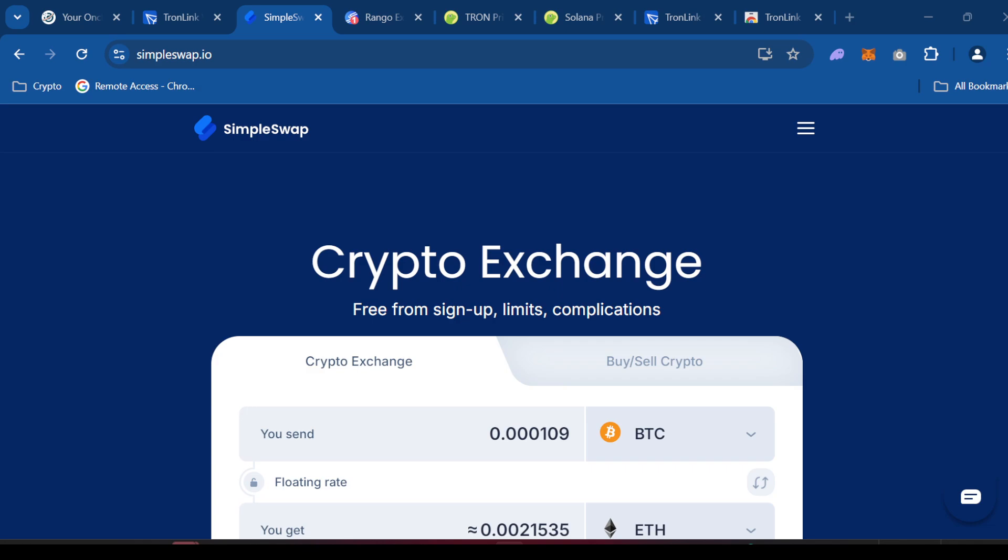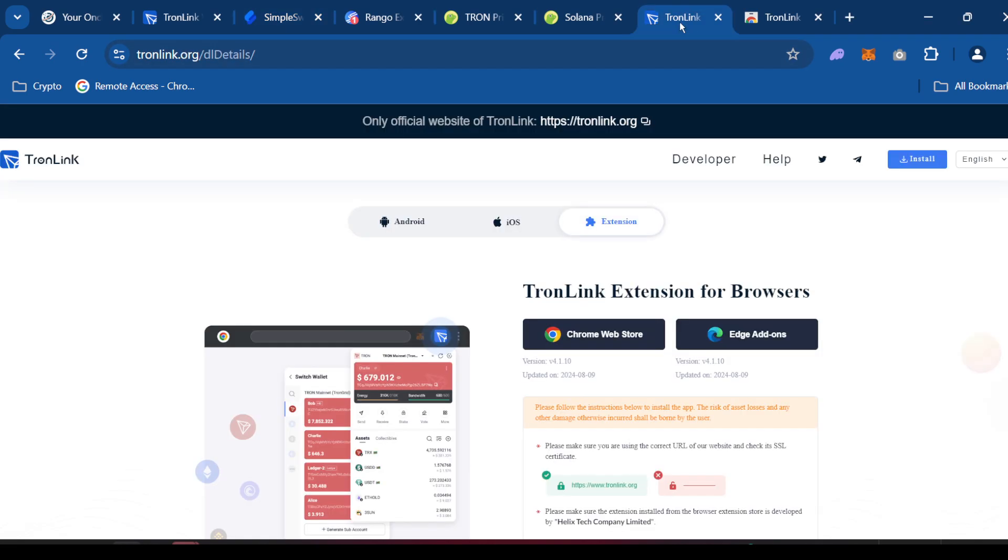So for now, we're going to use simple swap and I'm going to show you how to just quickly calculate to see how much is it actually costing for me to bridge whatever you want to bridge. So the first thing you're going to need is the Tron wallet, Tronlink.